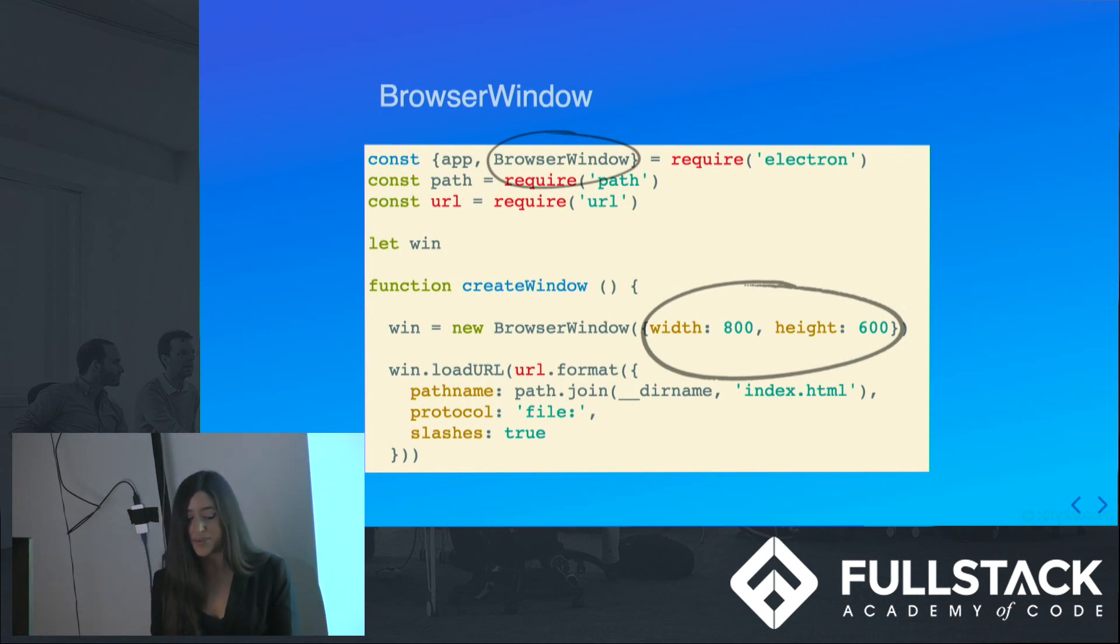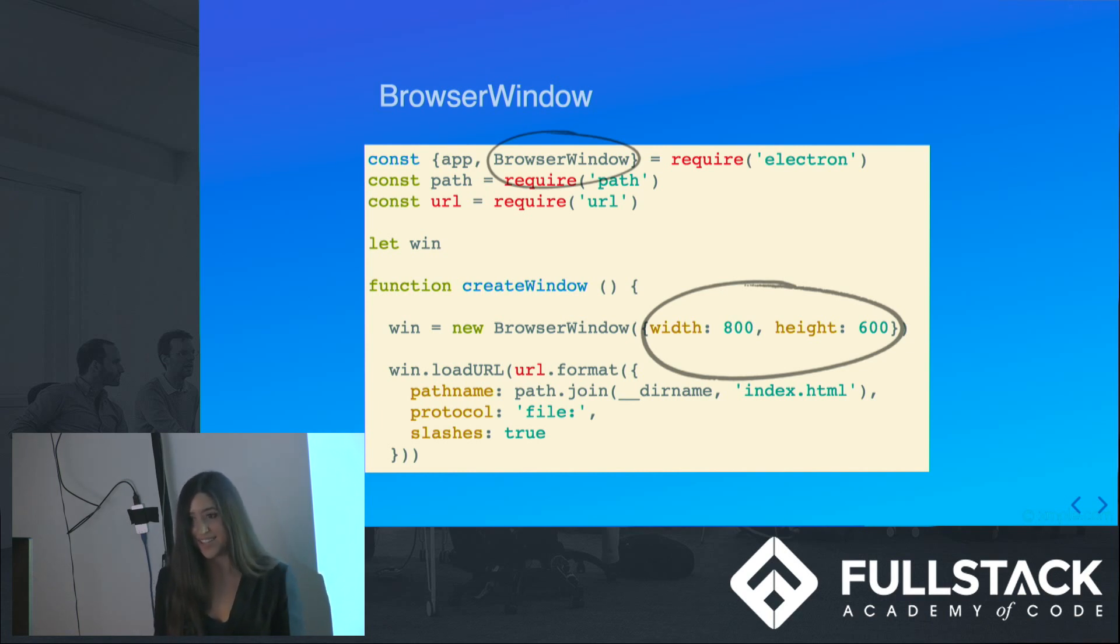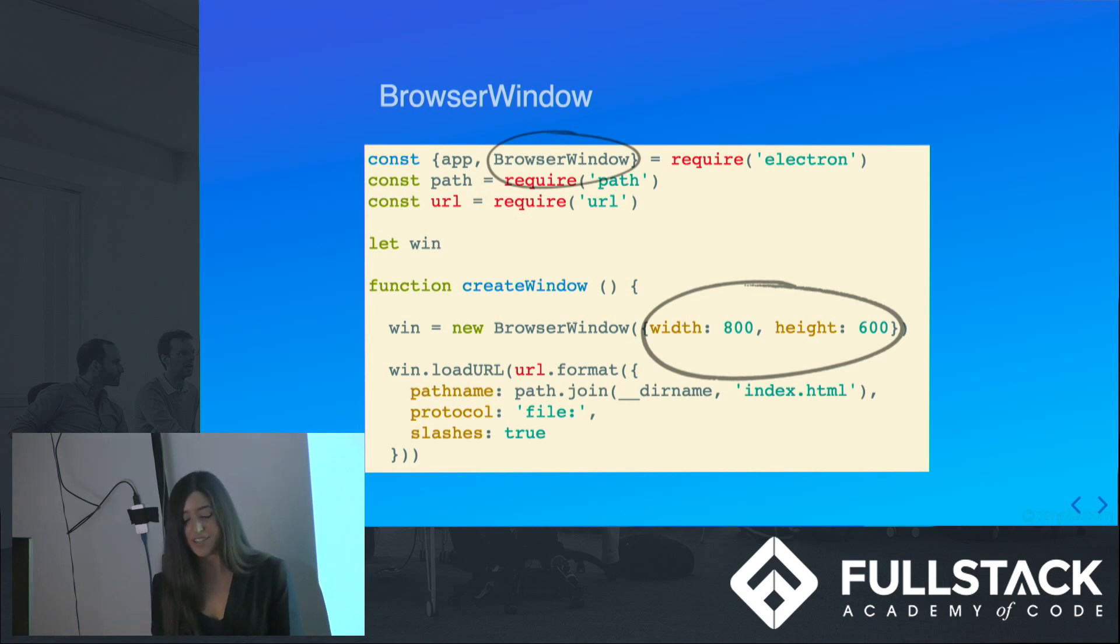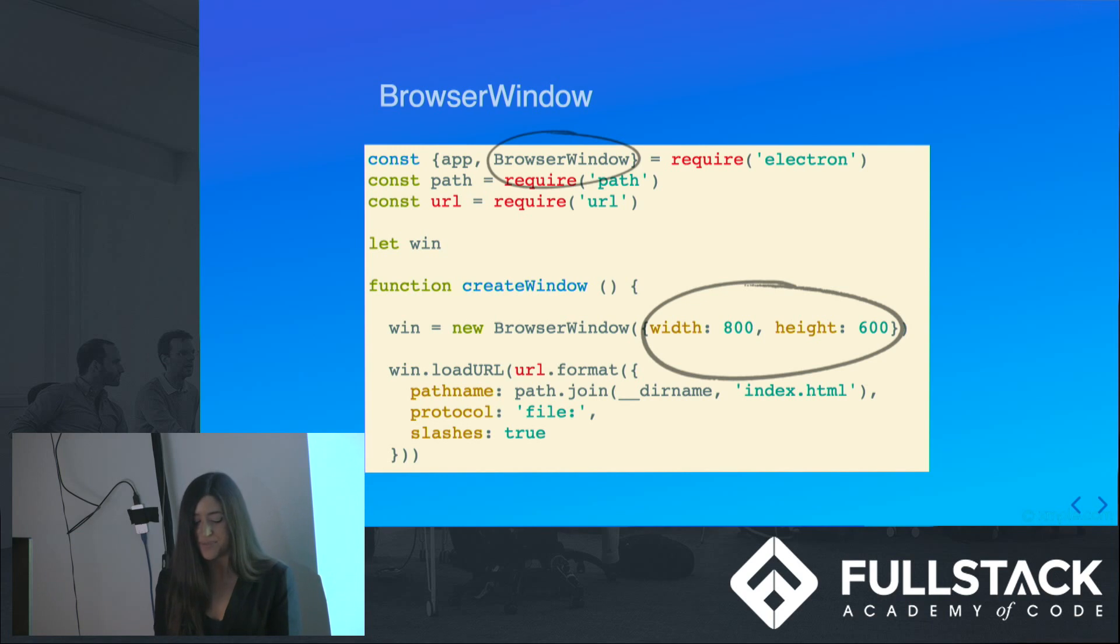Let's talk about the browser window. To review the very simplest things we need to know to create a basic main.js file, first we require in Electron, create an app from Electron, which will control the application lifecycle, and bring in browser window, which will create the native browser window.